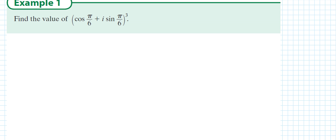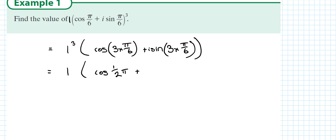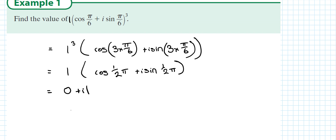For a question like this where they don't give a modulus out the front, the modulus is just 1. So it's modulus to the power — 1 to the power of 3 is 1 — and argument times the power: 3 times π/6 gives cos(π/2) + i sin(π/2). Cos(π/2) is 0 and sin(π/2) is 1, so the answer is 0 + 1i.